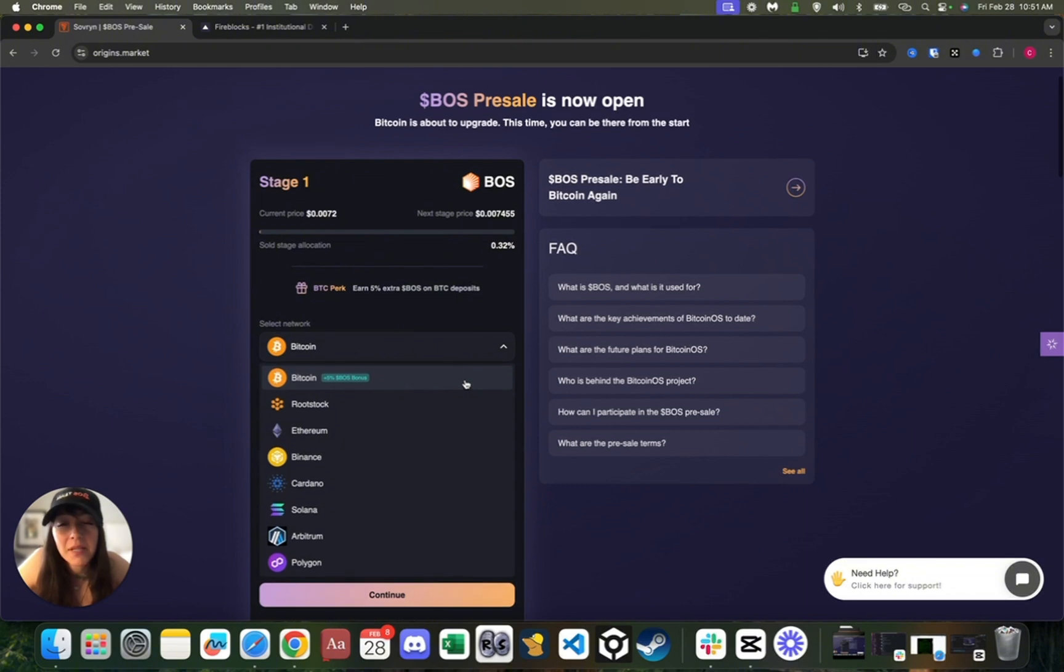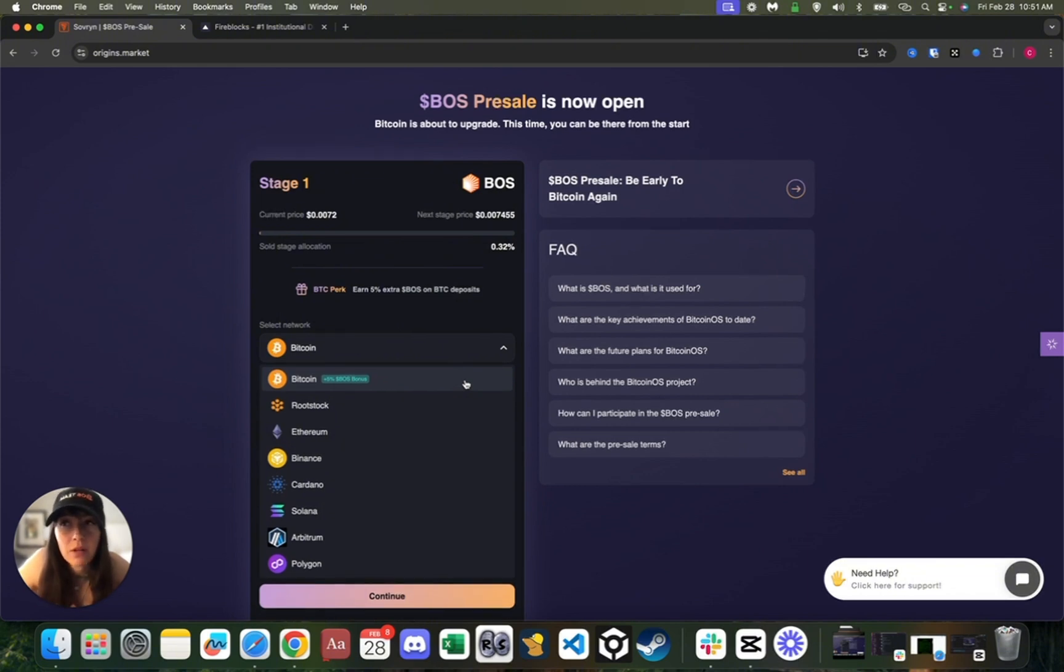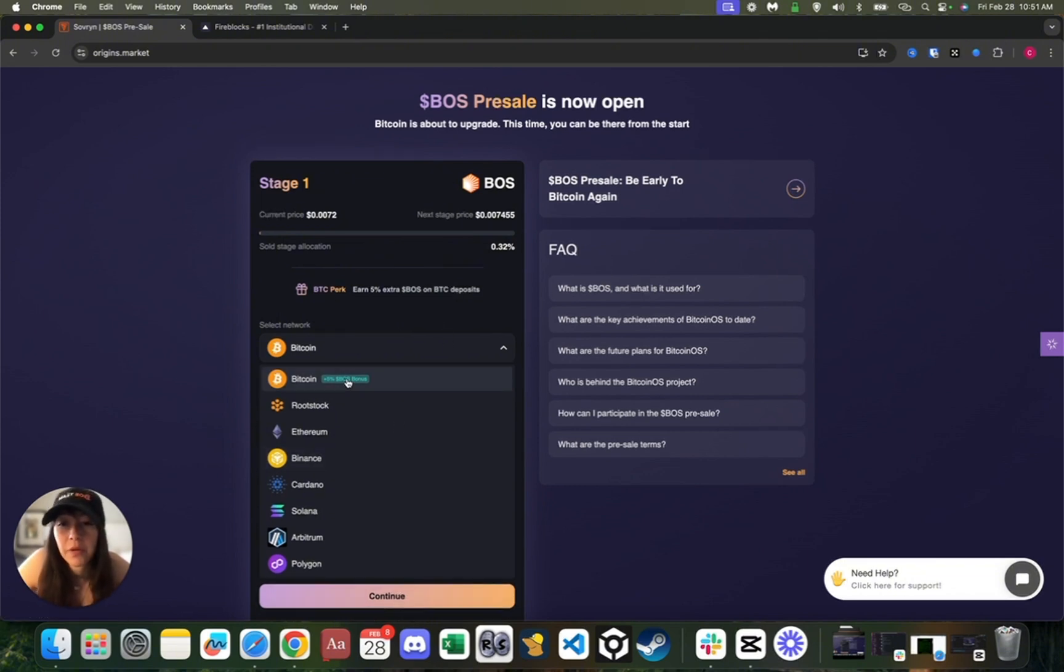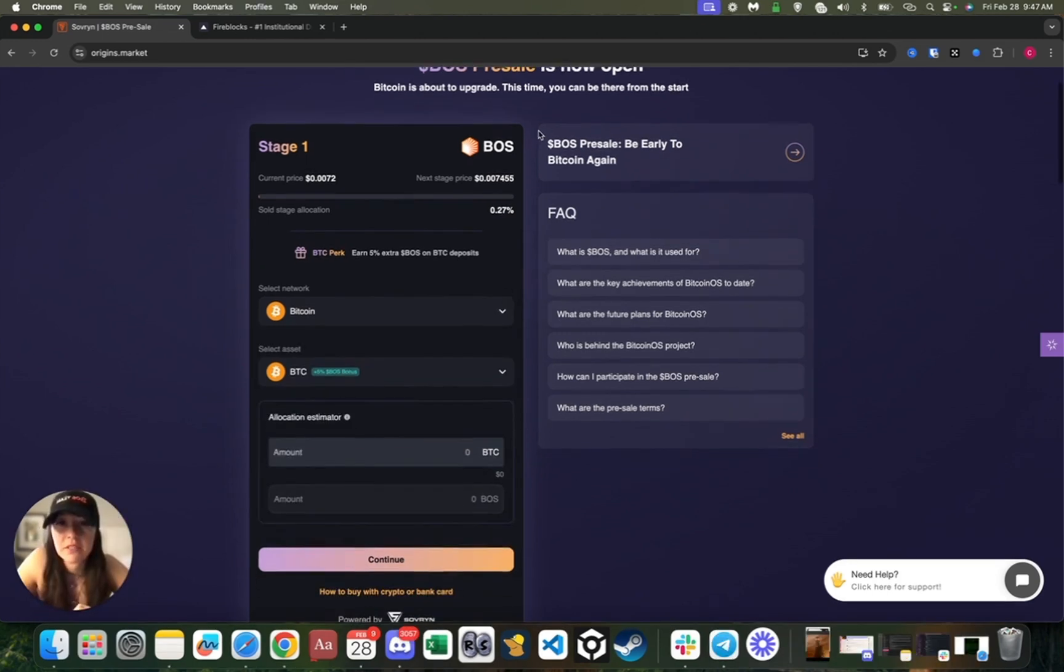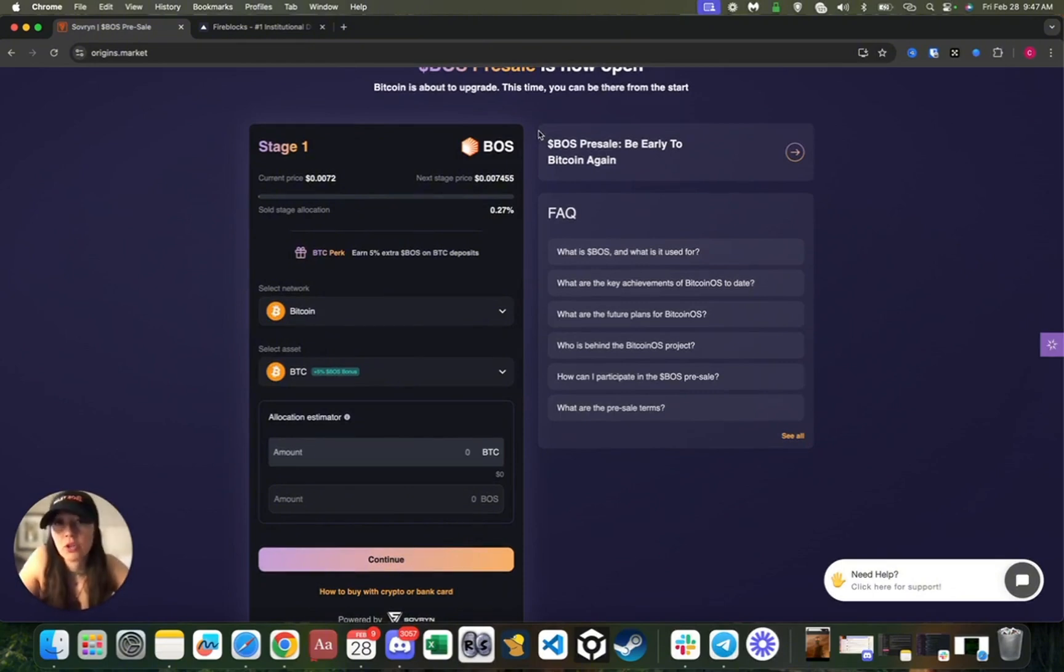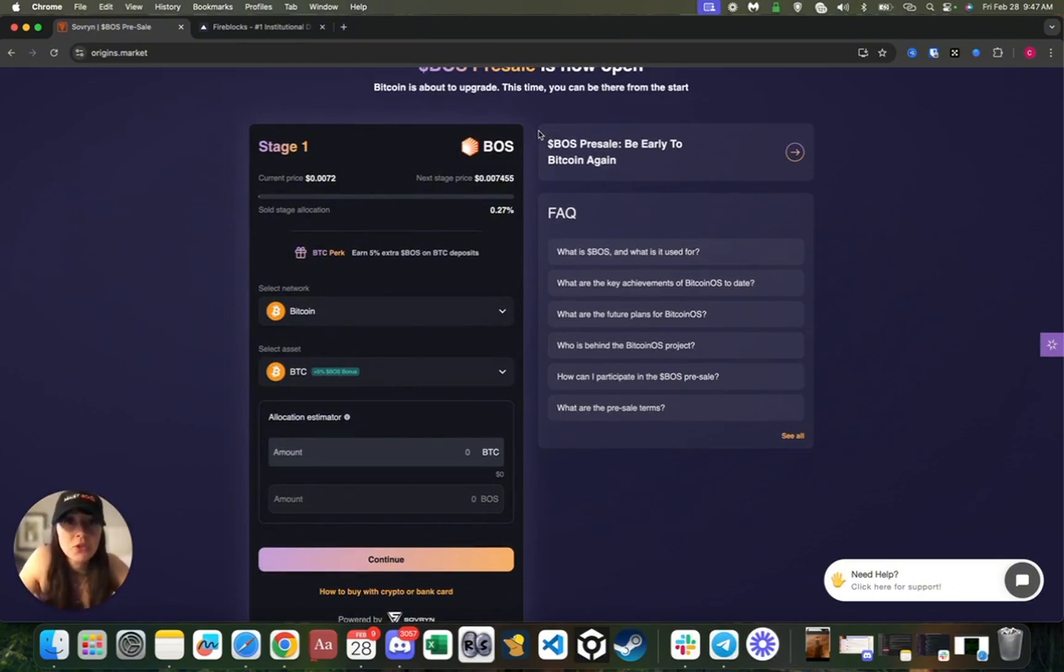In my opinion, this makes it one of the most advanced launchpads on the market. As you can see, we support Bitcoin, Rootstock, Ethereum, Binance, Cardano, Solana, Arbitrum, and Polygon. This means that no matter where your liquidity is, you have the option to use it.